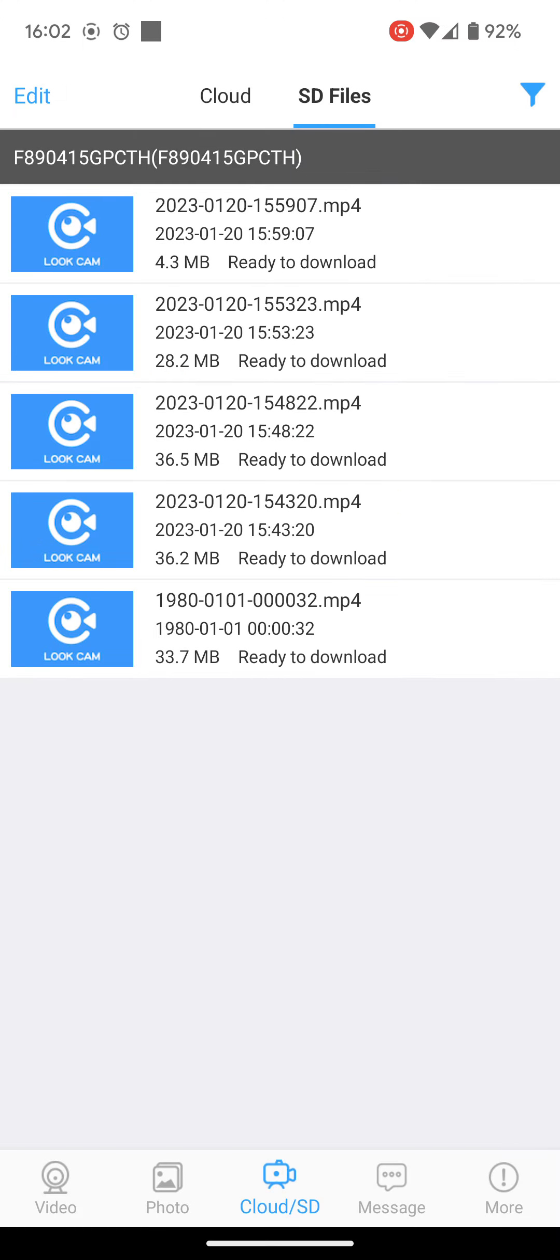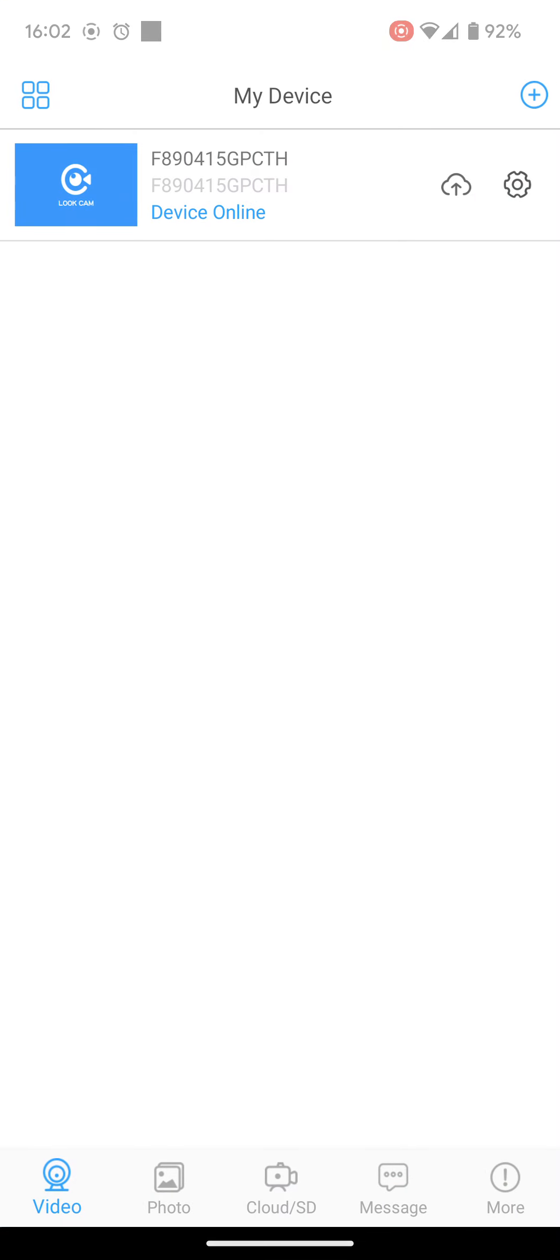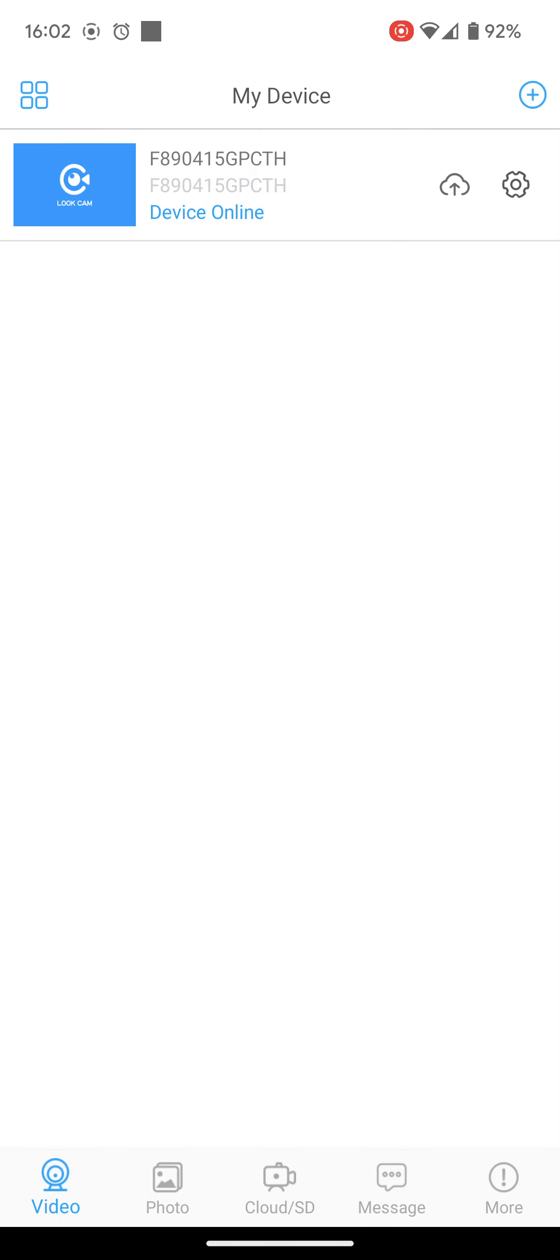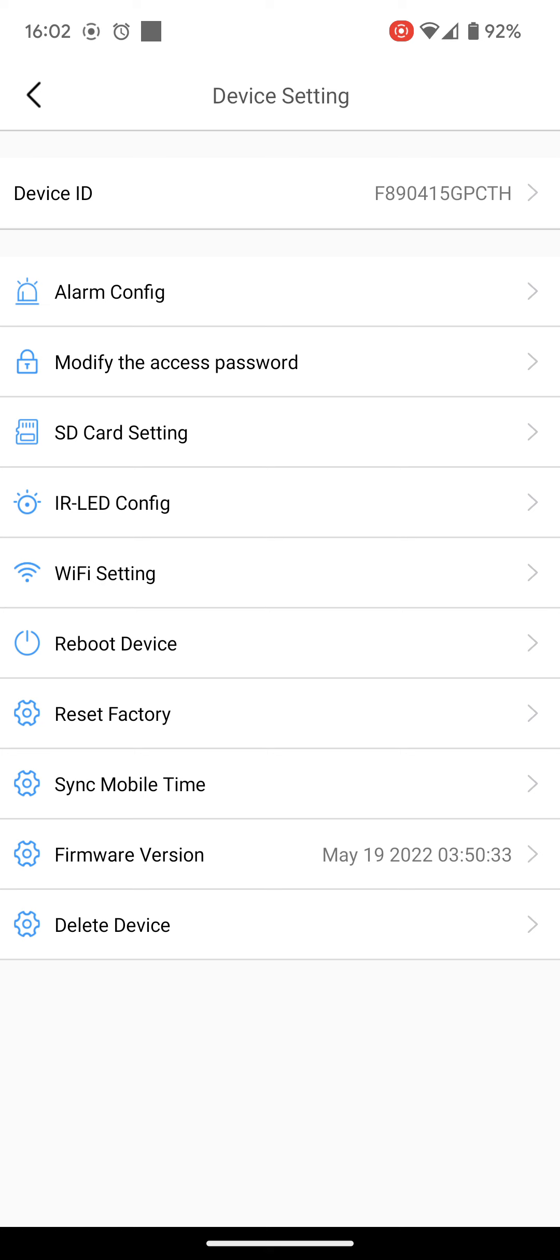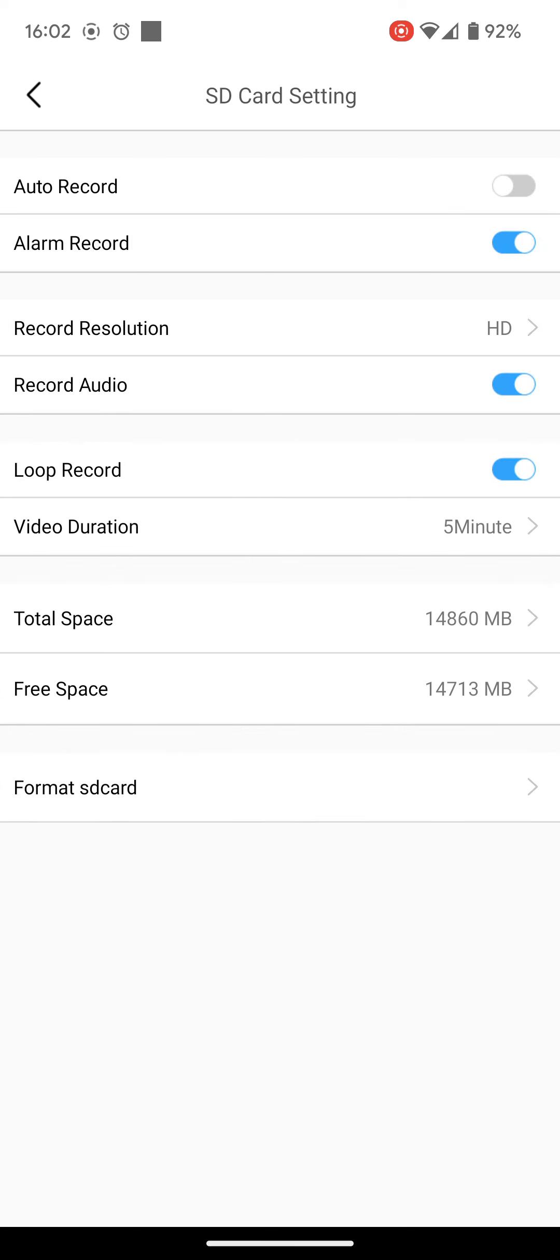If you wanted to remove all the files, you can go back to the SD card settings. And you see that there is a format SD card button at the bottom.